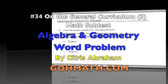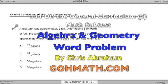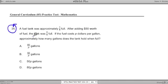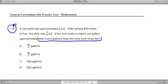Today's problem is in the geometry section. I think it also could very well fit in the algebra section — sort of a combination algebra-geometry word problem. So number 34: a fuel tank was approximately one-eighth full. After adding fifty dollars worth of fuel, the tank was three-fourths full. The fuel cost P dollars per gallon. Approximately how many gallons does the tank hold when full? One of these expressions is supposed to represent that answer.